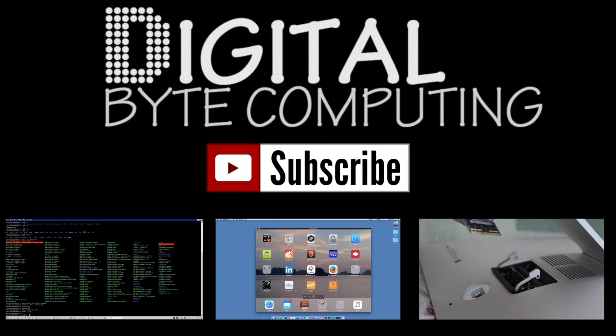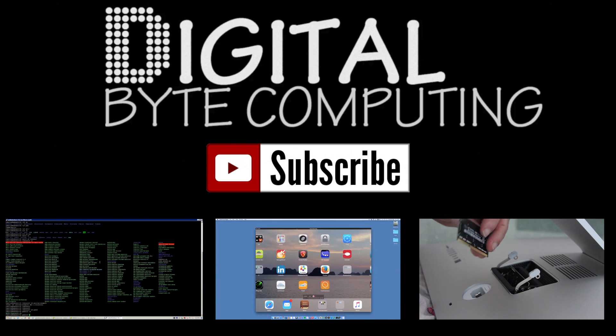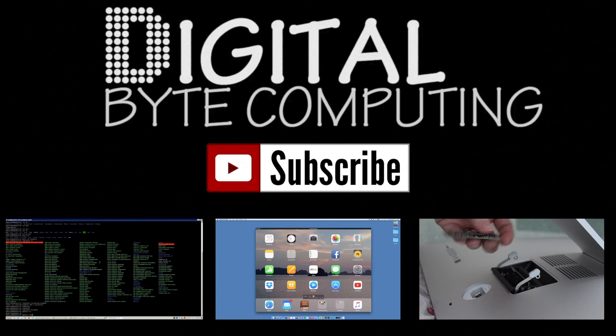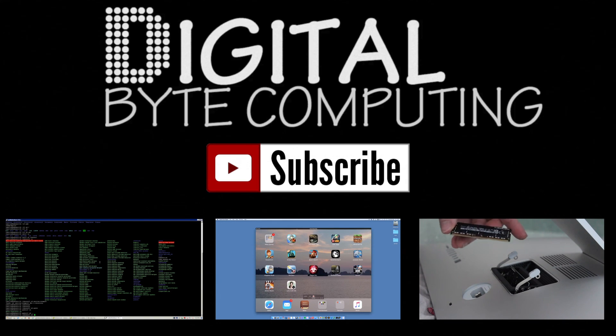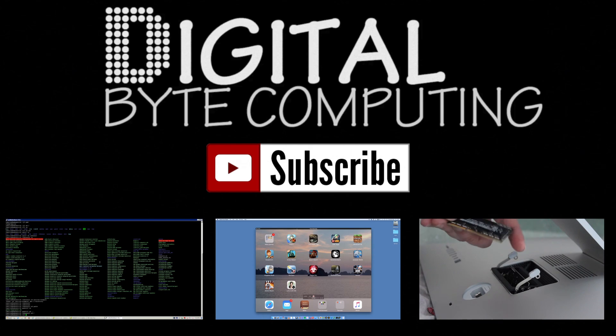If you found this video helpful, please like it and subscribe to Digital Bike Computing for a whole bunch more videos.